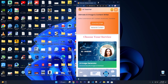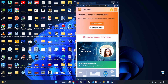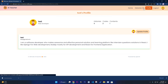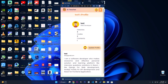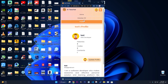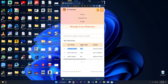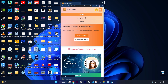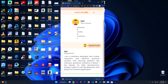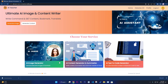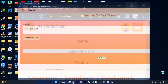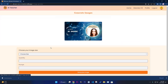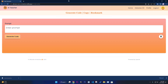Let me show you the responsiveness. The application is very responsive and works in all screen sizes. The profile section, histories, and home page are all responsive. The image generator is also responsive. This is the full demo of this modern AI assistant application called AI Teacher. Thank you for watching.